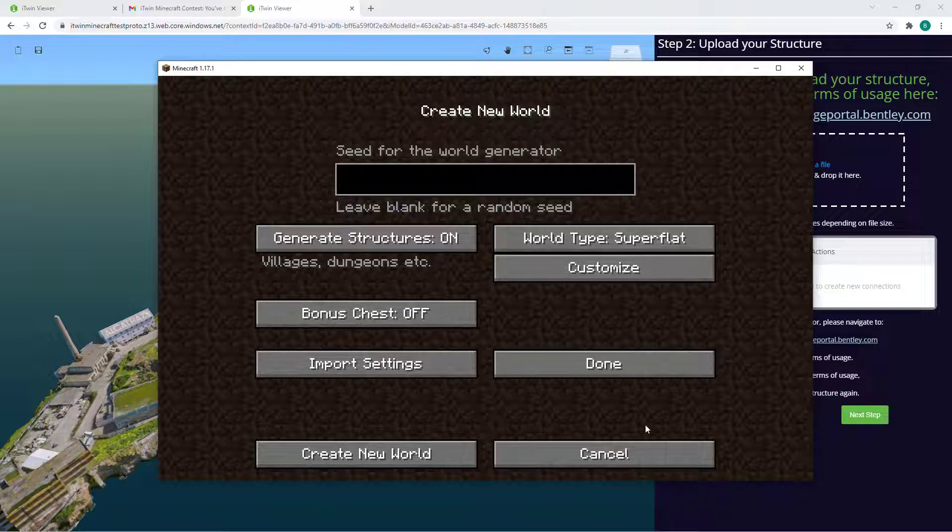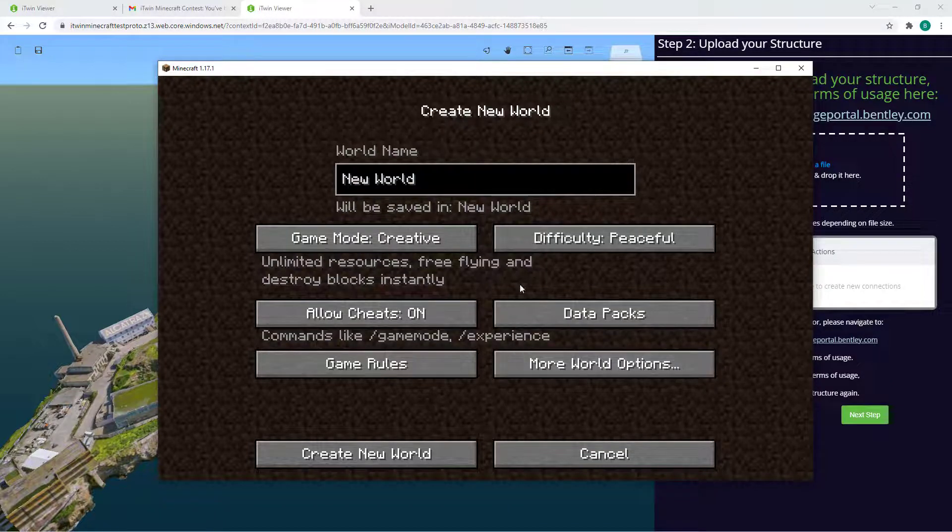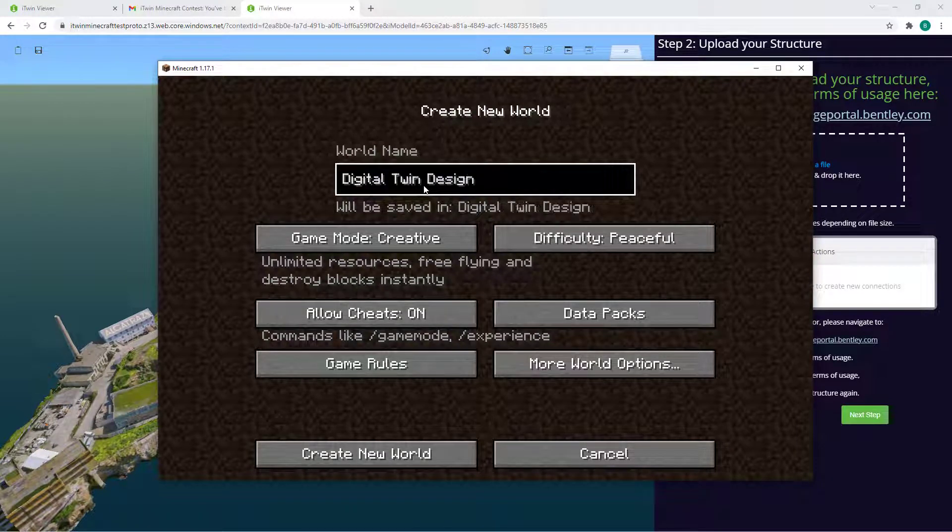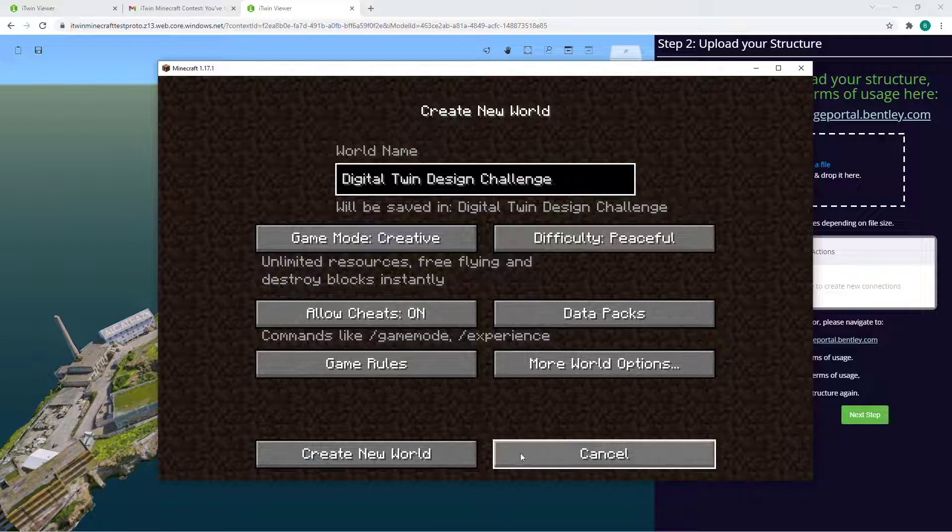I'm going to name this world the Digital Twin Design Challenge and click on Create New World.